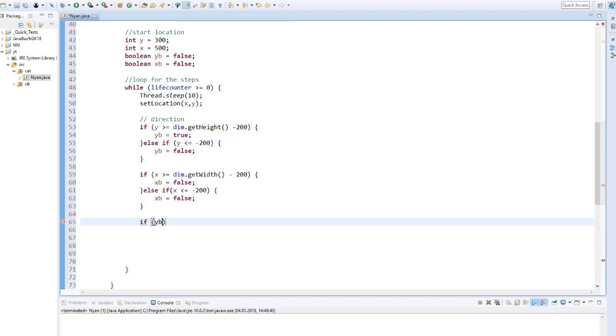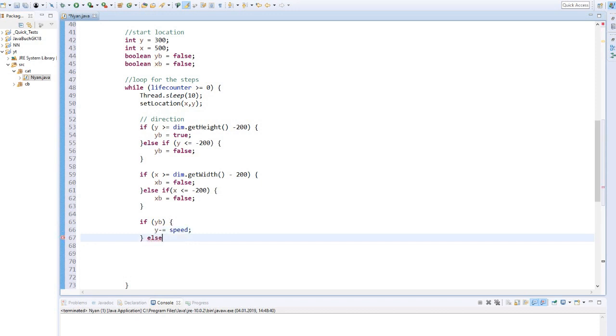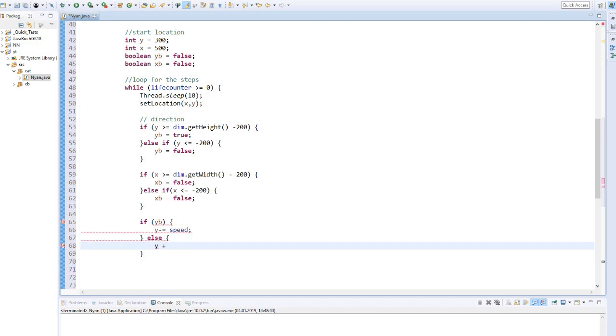If y boolean is true, then y should be set minus speed, so that the cat moves from the button to the top. Otherwise, y plus speed from top to the bottom.